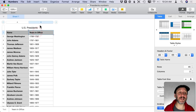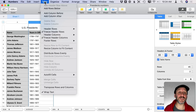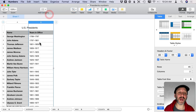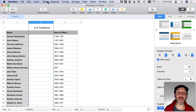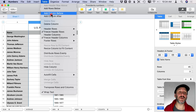Let's start by selecting the second column and going to Table, then Add Column Before to add an extra column. I want to add a whole bunch of extra ones — I can always delete them if I'm not using them.